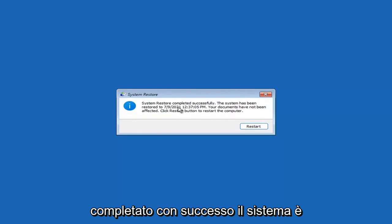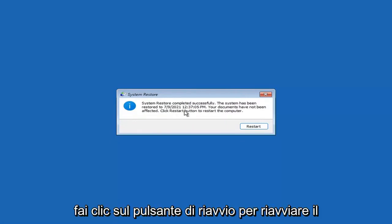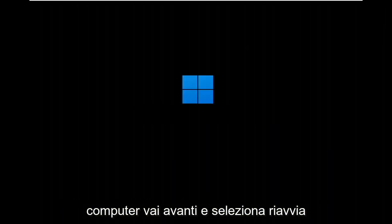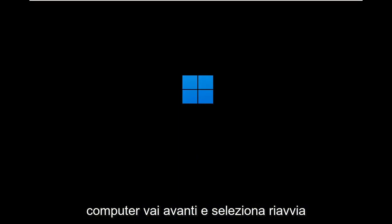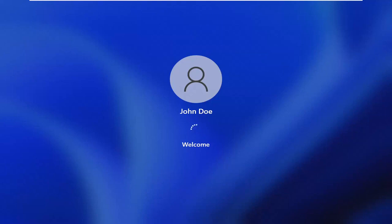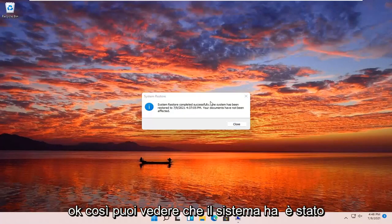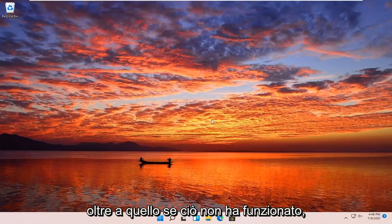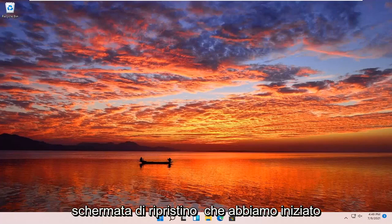So you can see System Restore completed successfully. The system has been restored and your documents have not been affected. Click the Restart button to restart your computer — go ahead and select Restart. The system has been restored successfully. We're going to go over a couple of different methods in addition to that if this did not work, and start back up on the recovery screen that we started with.